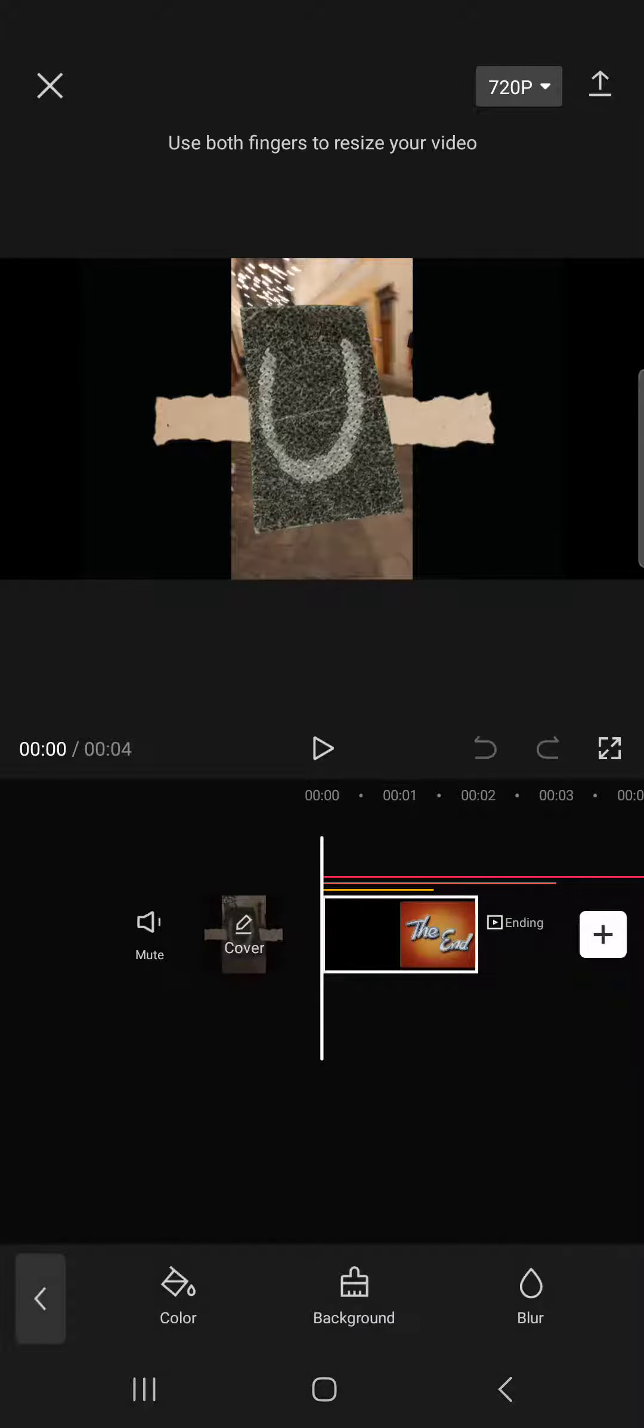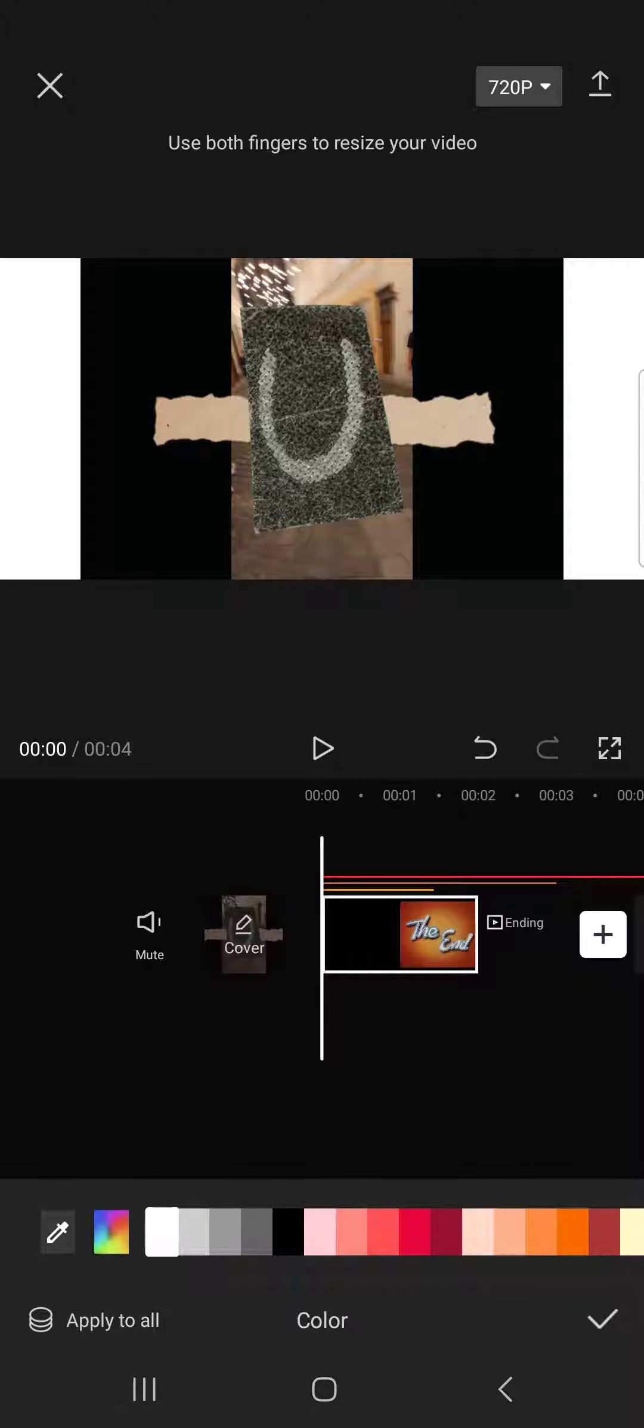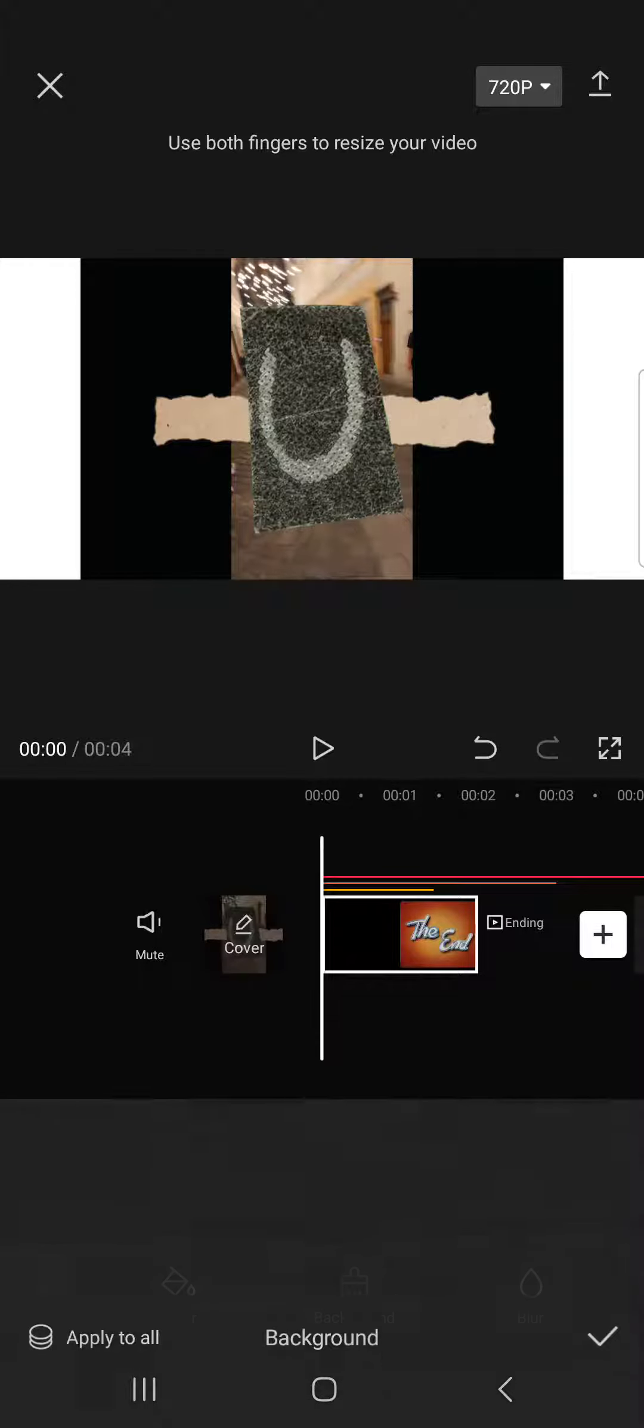We tap on this and then this is going to edit the background of the project. We can select the color of the canvas.